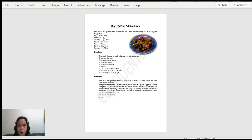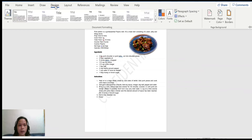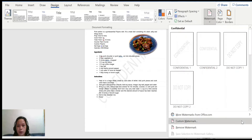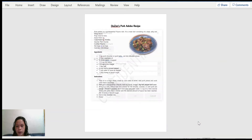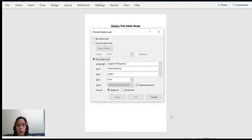Now aside from that, you can also customize your watermark. First, let's put a picture watermark. To do this, go back to the Design tab, click Watermark, and down below there is a command which says Custom Watermark. In here we can customize our watermark.